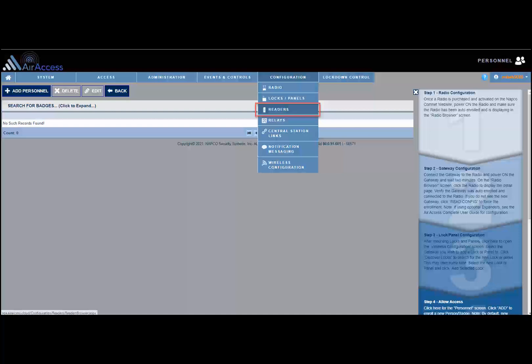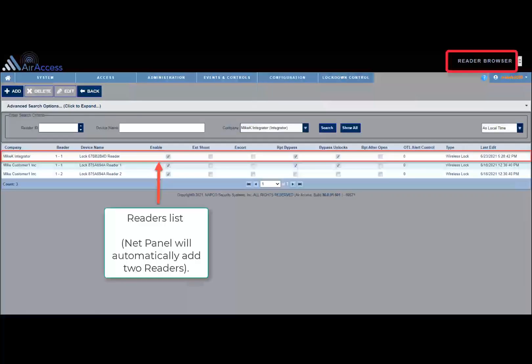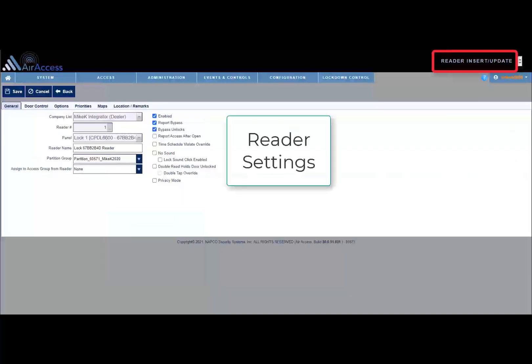To open the reader screen, click Configuration on the main menu and then click Readers. Very important: if you wish to make configuration changes to the lock or net panel reader settings, they must be made on the reader screen. To open the reader screen, double click on the reader list and make the configuration changes.